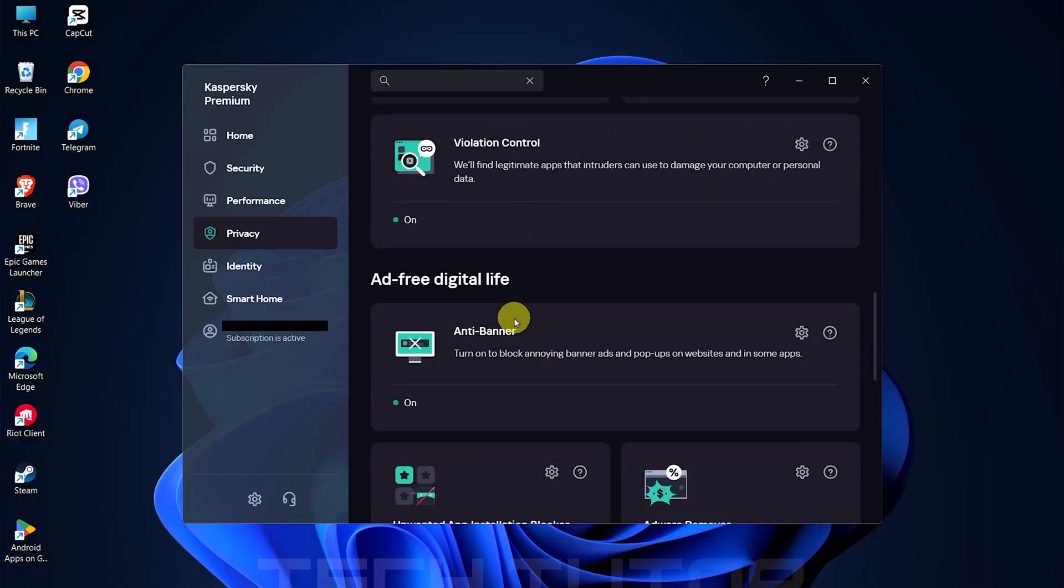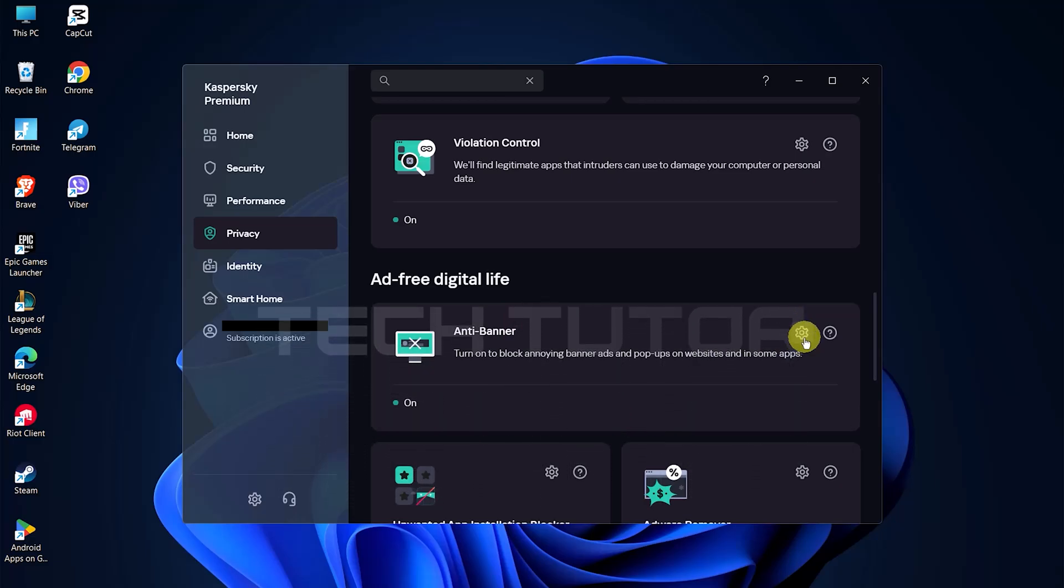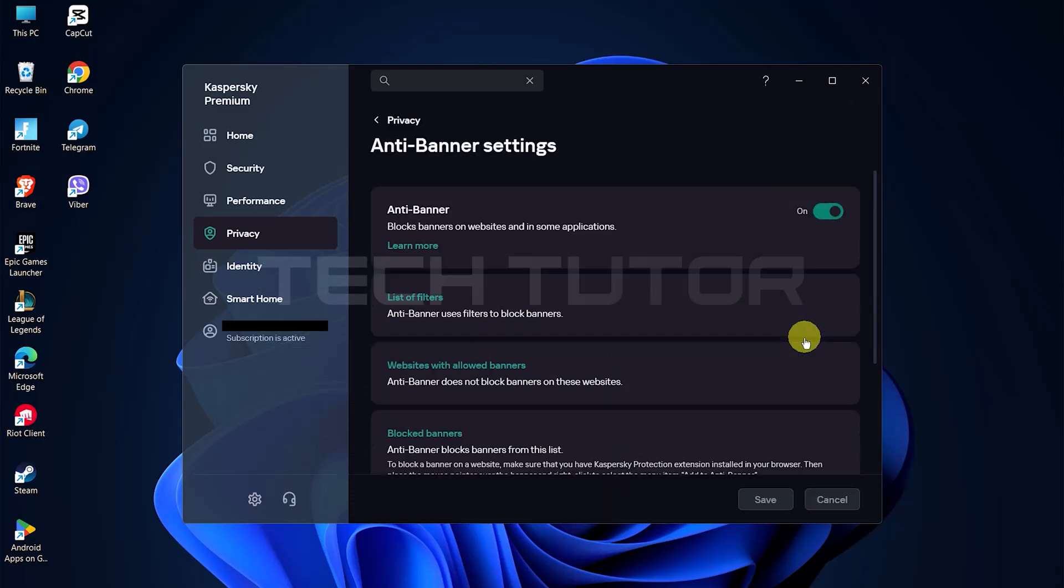Now that you've found Anti-Banner, click on the small gear icon located at the top left corner of this option tile.